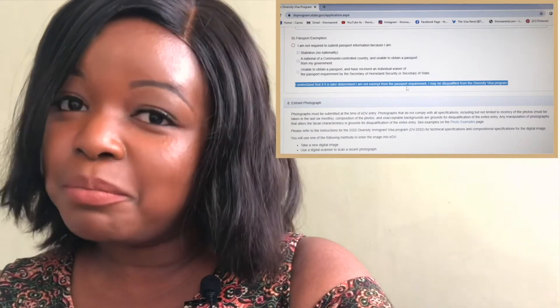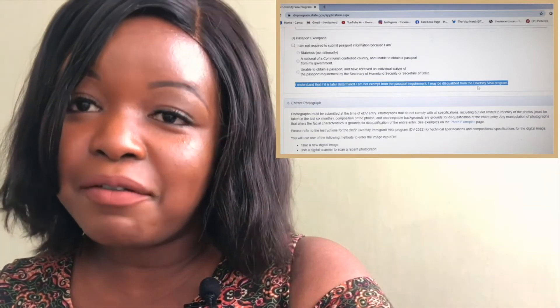Remember, one of the main requirements of the DV lottery is to have a passport and submit your passport details. Moving on to Part Eight, which is details about your passport picture — the digital passport picture you took. Photographs that do not comply with all specifications are grounds for disqualification of the entire entry. The photo must be taken in the last six months — that's one key requirement. If it's not a recent picture taken within the last six months, that's automatic disqualification.